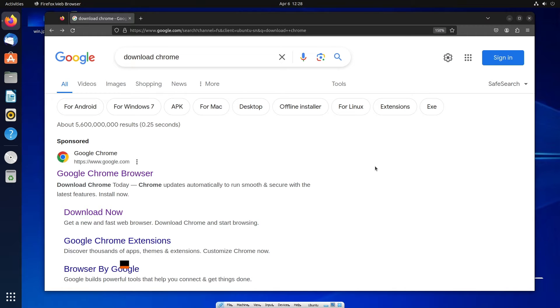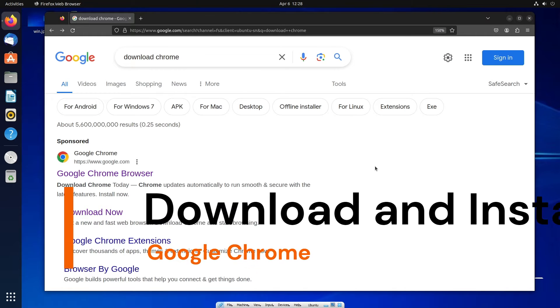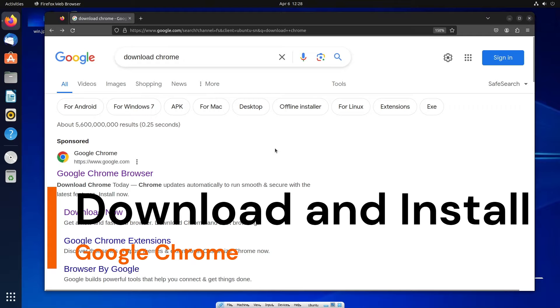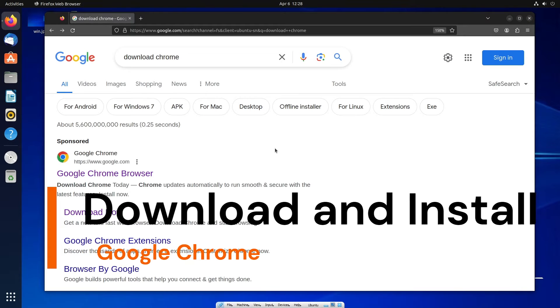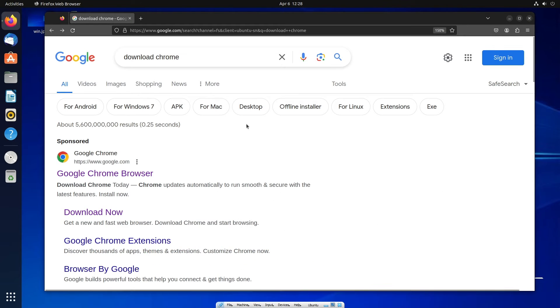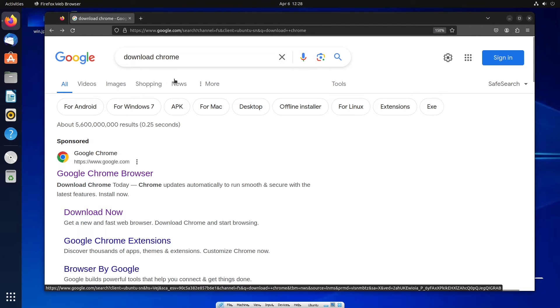Hi everyone, in this video I'll be showing you how to download and install Google Chrome browser in Ubuntu Linux. So let's get started. First thing, just go to your Mozilla Firefox browser and search download Chrome.